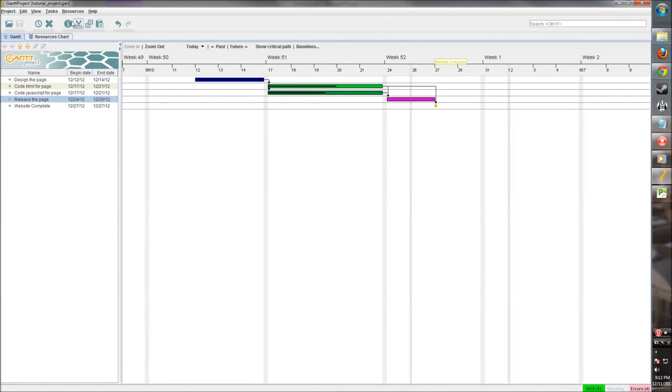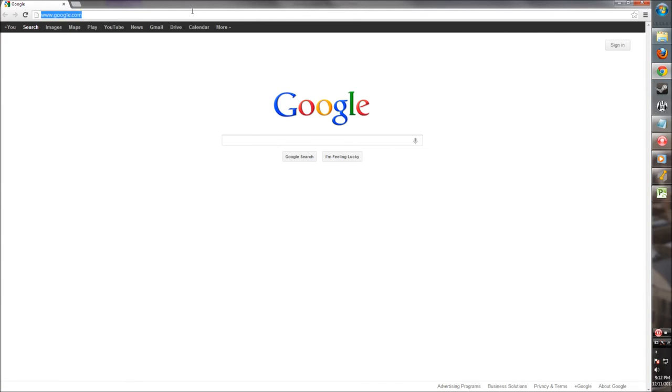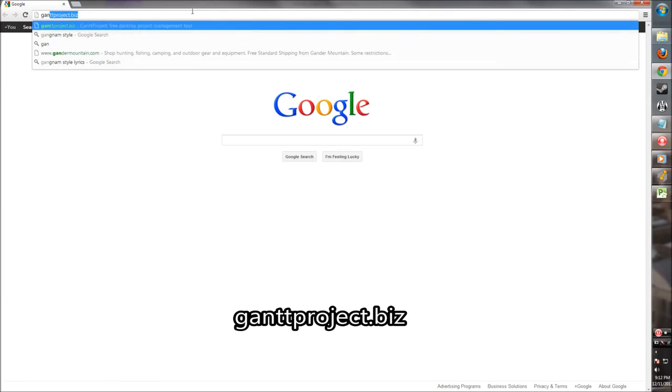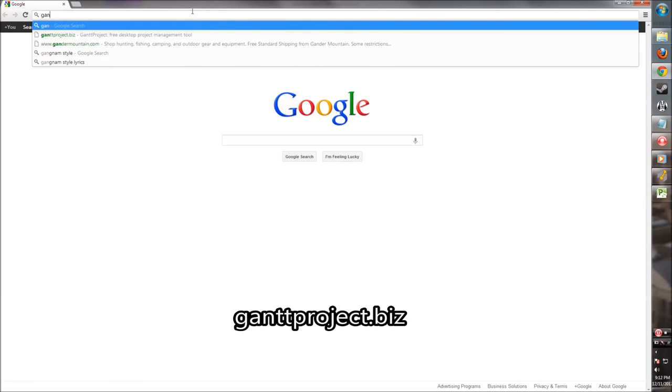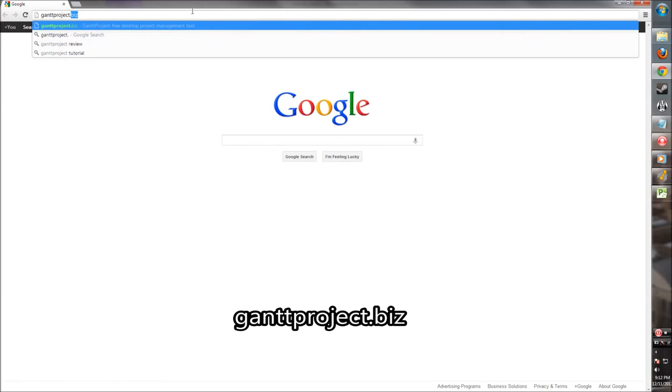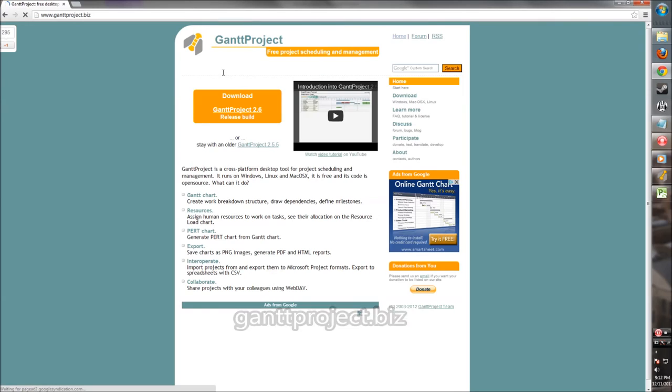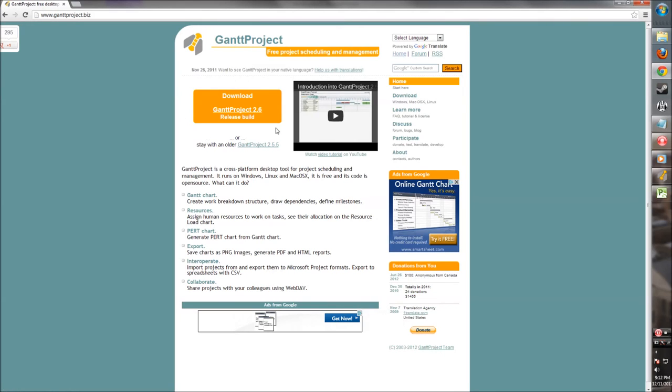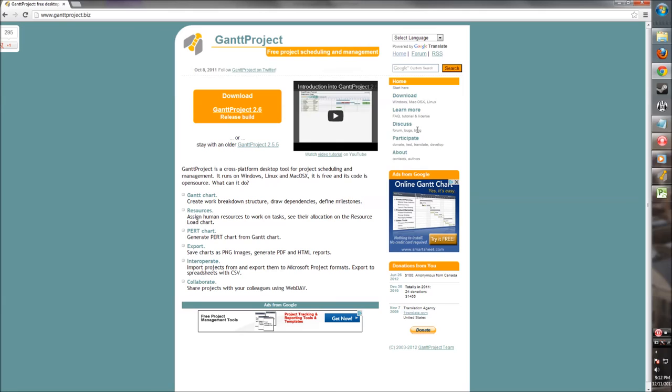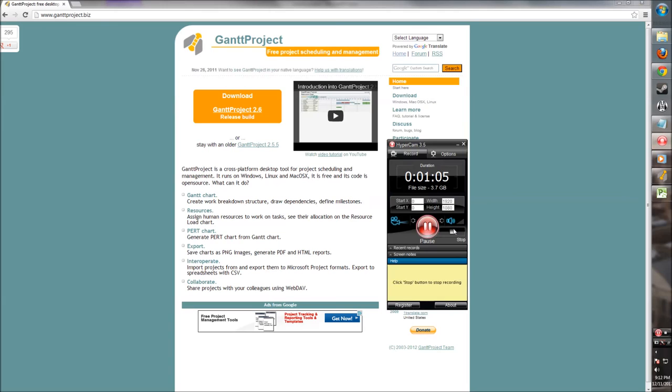Alright, so that's our overview of Gantt Project. If you have any questions or you have any problems, you can go to their website at ganttproject.biz. Here you can download it on Windows, Linux, OSX. You can get help - there's a forum, a blog, a list of bugs, anything that might be helpful in your usage of Gantt Project. Thank you for watching, I hope this was useful, and have fun making your projects with Gantt Project.